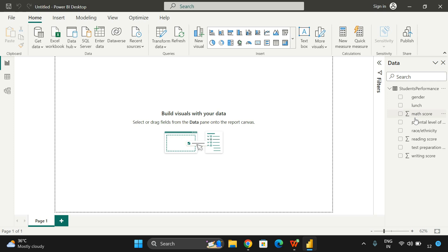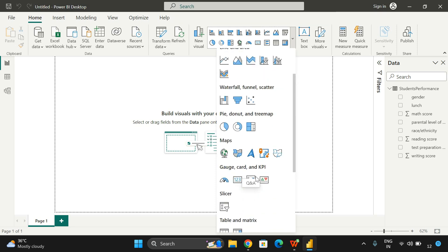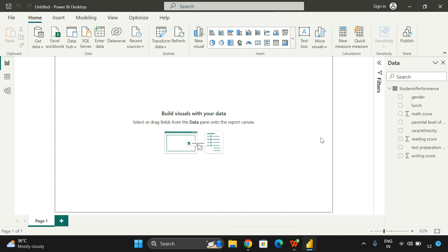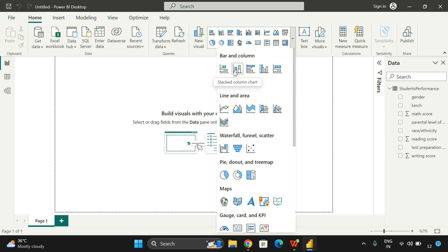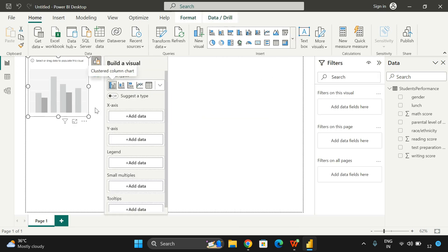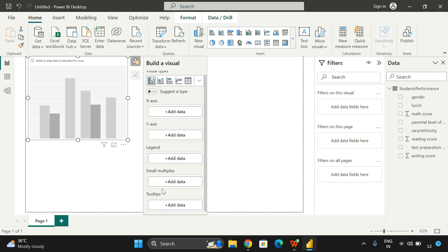On the right side you can observe the dataset. If you expand the data panel, you'll see all the columns from your CSV file: gender, lunch, math score, parental level, race or ethnicity, reading score, test preparation, and writing score. Now to visualize this data, you need to insert a chart — select one from the visuals panel. You can see bar and column charts, line and area, waterfall, funnel, scatter, pie, donut, and treemap. In this session we're discussing column charts. You can see the stacked column chart and the clustered column chart here.